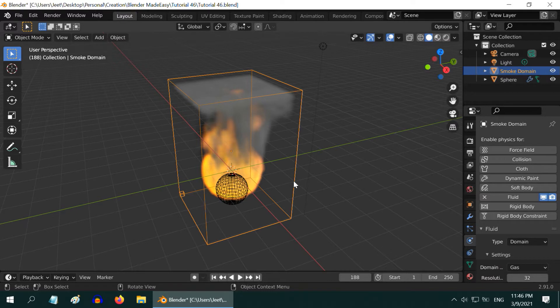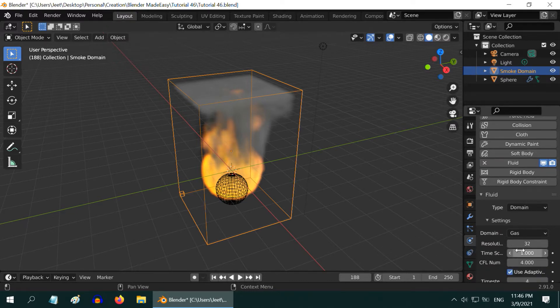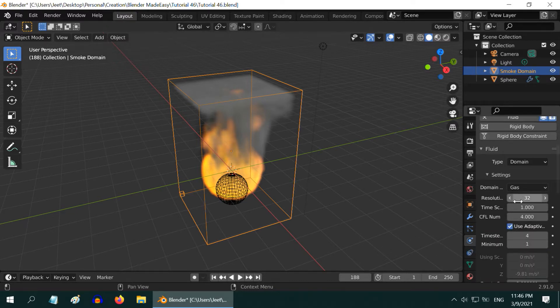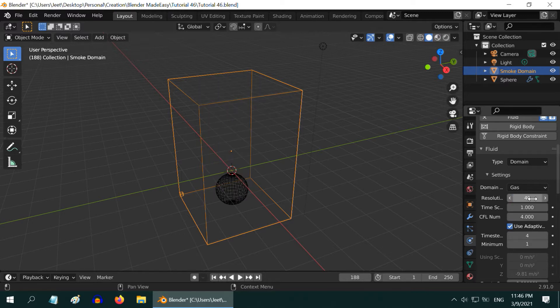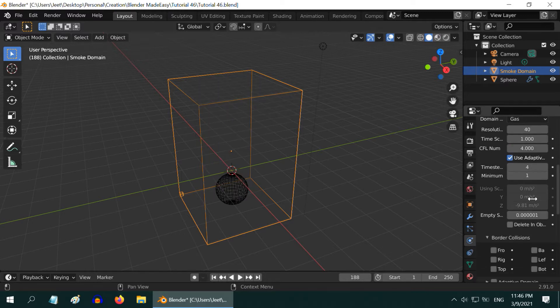Now select the domain object and in the physics tab, change the resolution divisions to 40 or maybe 50. Then scroll down, skipping all these fields.